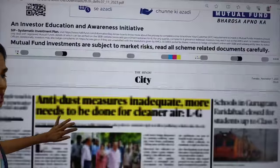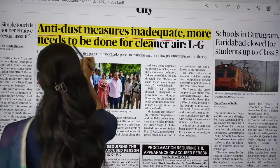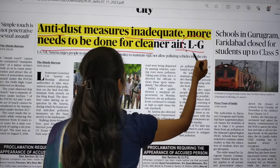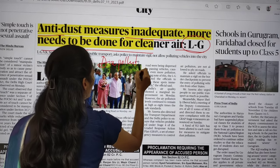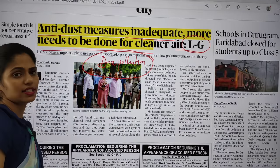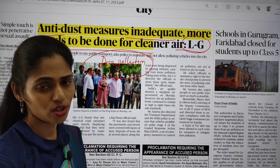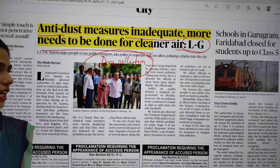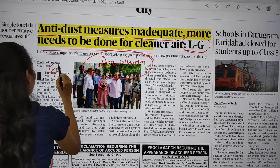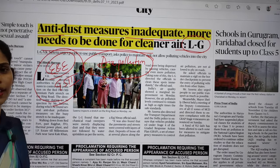In the city page, you can see: 'Anti-dust measures inadequate, more needs to be done for cleaner air, says Lieutenant Governor.' This article talks about air pollution in Delhi. It says that anti-dust measures taken so far are not sufficient — additional steps are needed to control air pollution in the Delhi region. This article is important from environment and ecology under GS Paper 3.